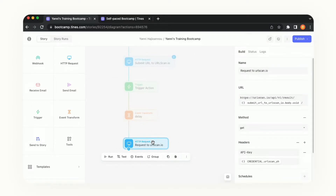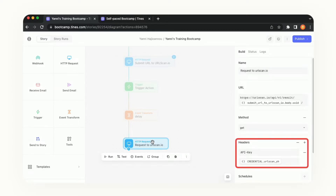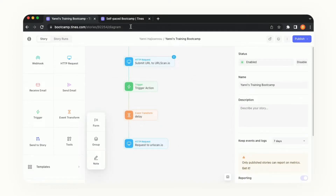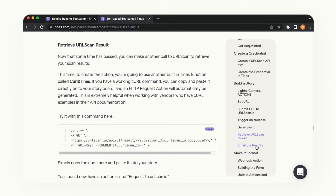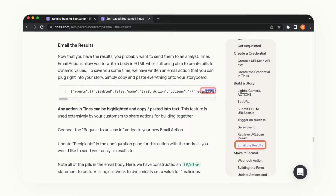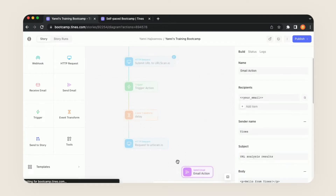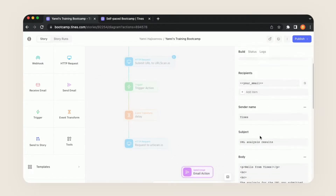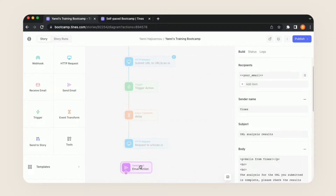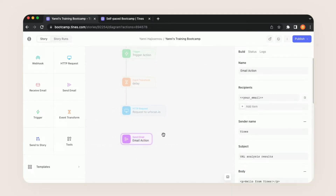Now that the credential has been successfully saved, if we click onto the action we'll see in the header that it is referencing the credential we replaced it with. Now let's go into the bootcamp guide and on the right-hand panel go to email the results. We're going to copy this JSON right here — this makes it really easy to copy and share actions outside of the platform. Then in our story we'll do Command V or Control V to paste, and we have this new email action added.